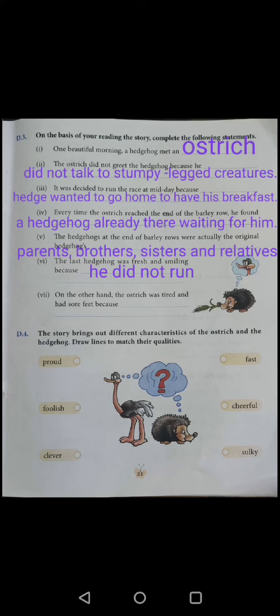Number 7: On the other hand, the ostrich was tired and had sore feet because he ran all the time. This way, you will complete exercise D3 in the book.